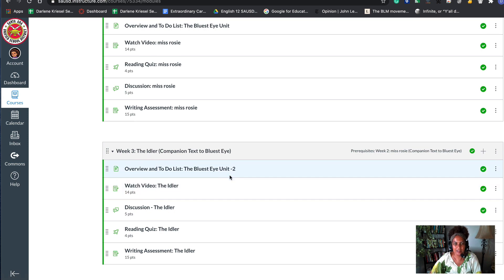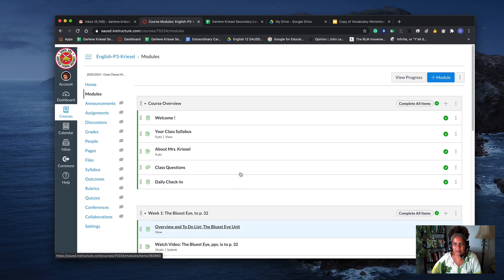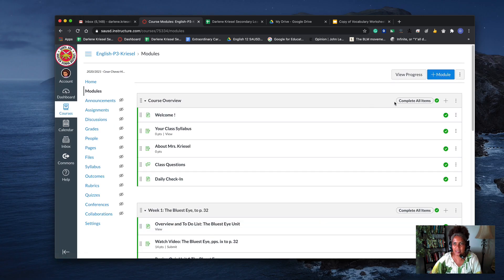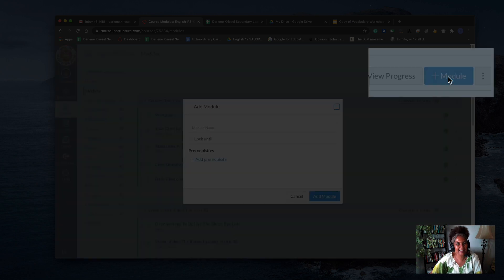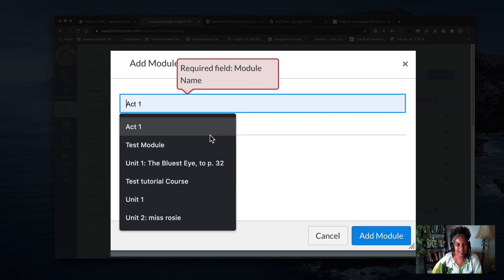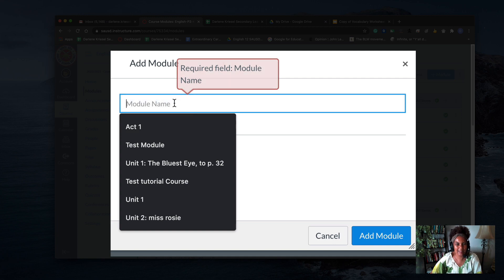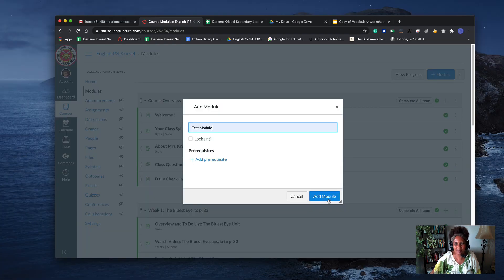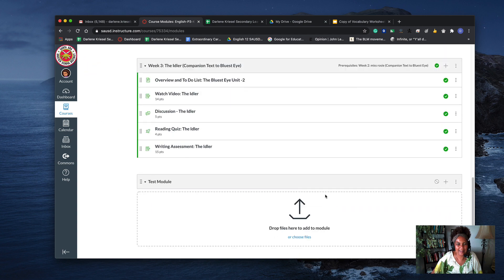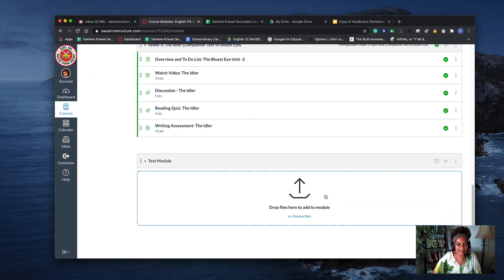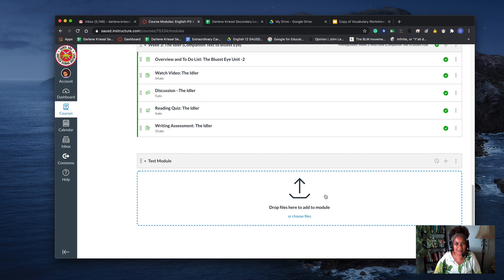I'm gonna go up to the top and click the blue module button. I'm going to add a module and name it 'test module.' There's my test module, and it needs something in it—it's so lonely.